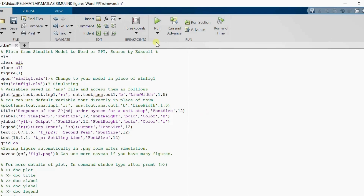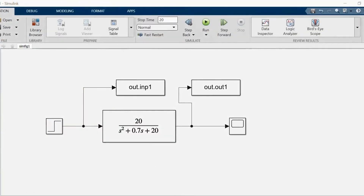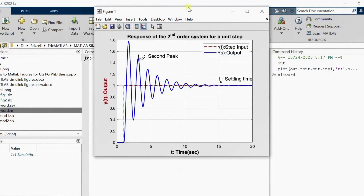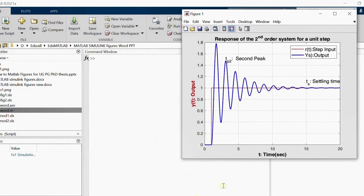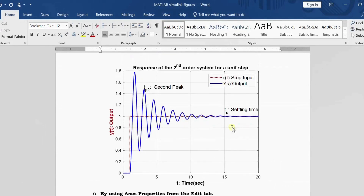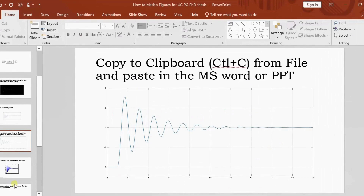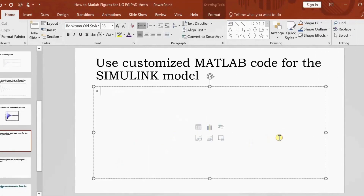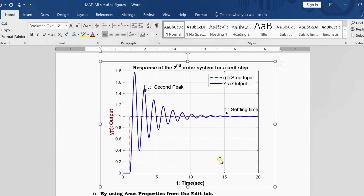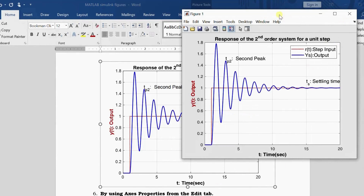Let's see the simulation — now I simulate it and we got the result. Let's see the figure and observe the difference between this figure and what was plotted before. If you just copy the figure and put it in your MS Word window you will see the difference — similarly in the PowerPoint window. You can also observe the difference between directly copying versus customizing the window size.